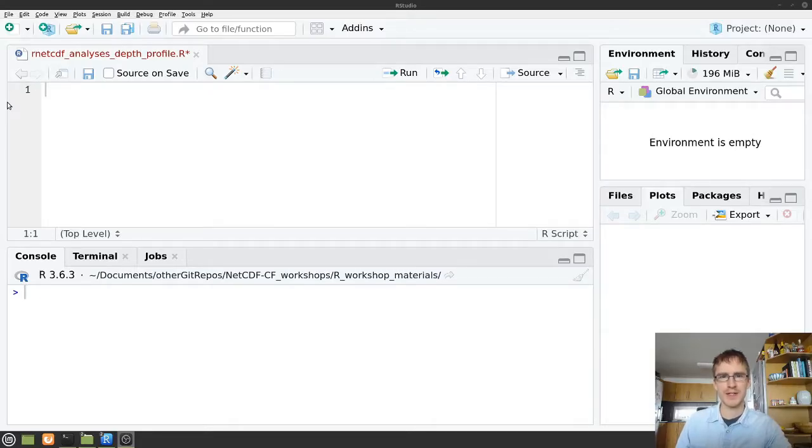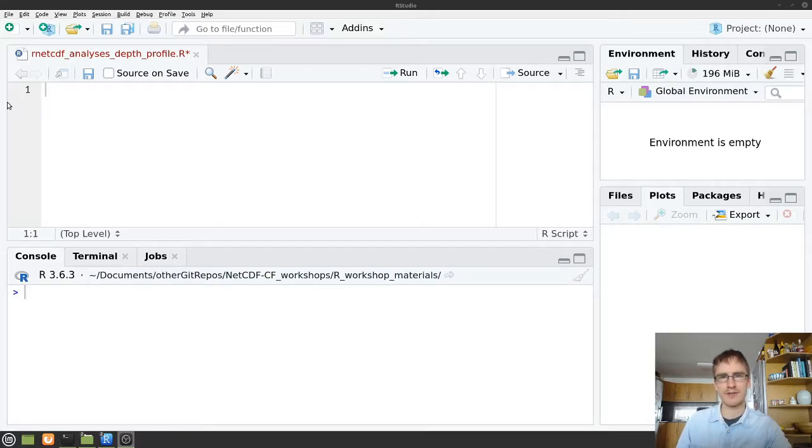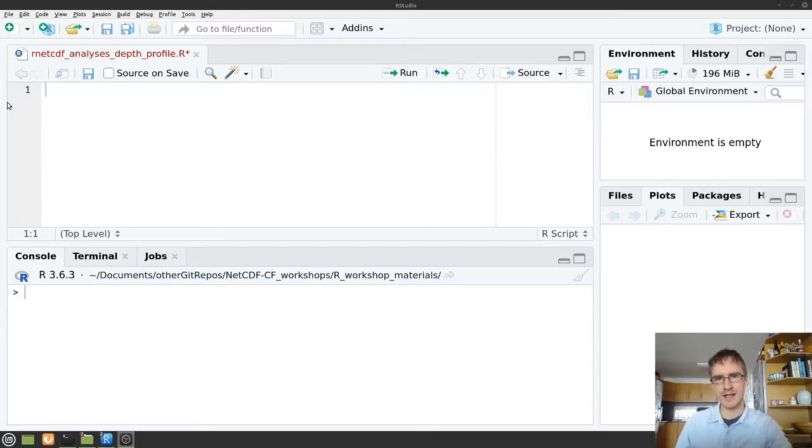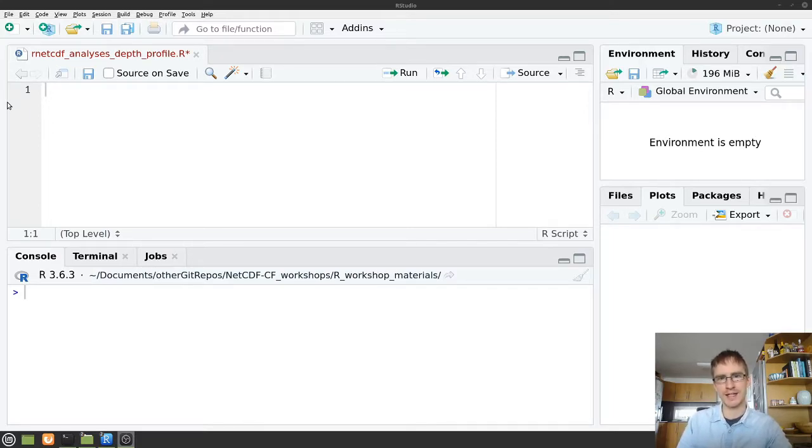Hello and welcome to another short data management video. Today I'm going to show you how you can open a netCDF file using R. We're going to have a quick look at it in R and then we're going to take the data and dump it out into Excel.